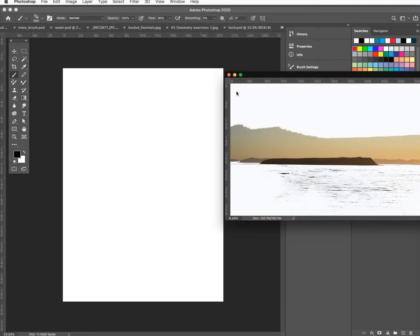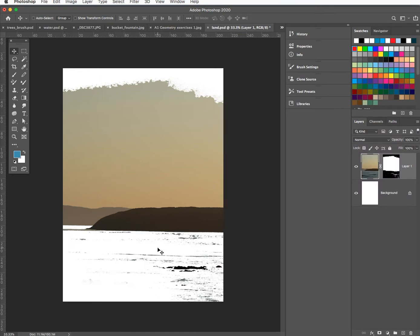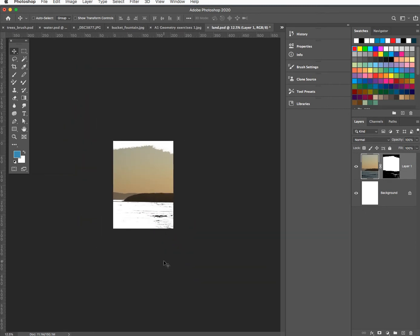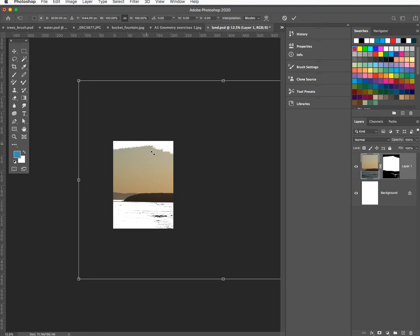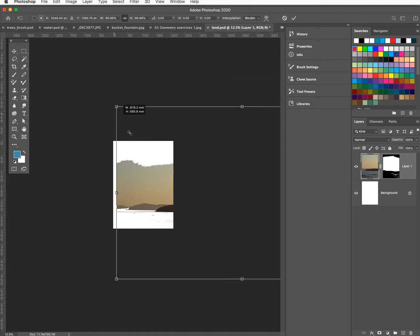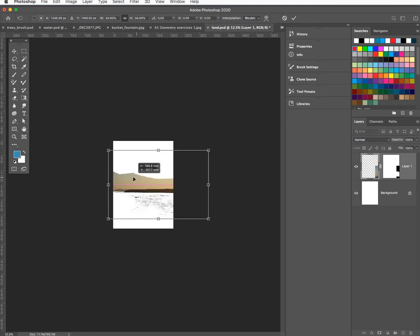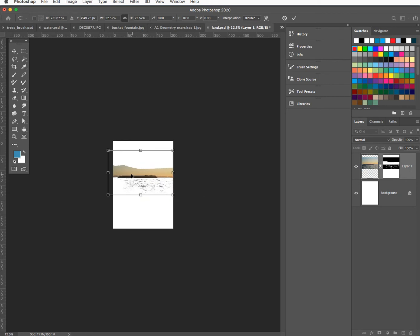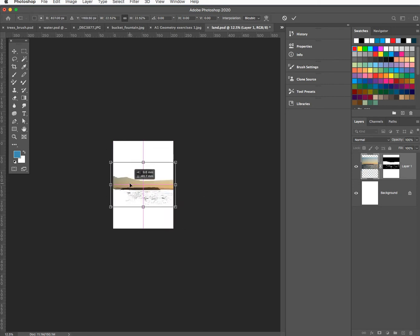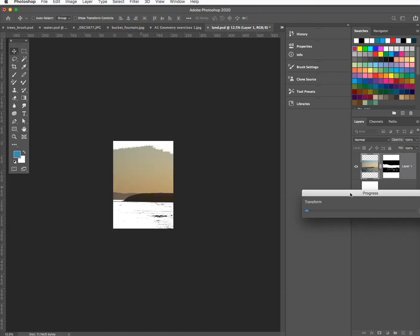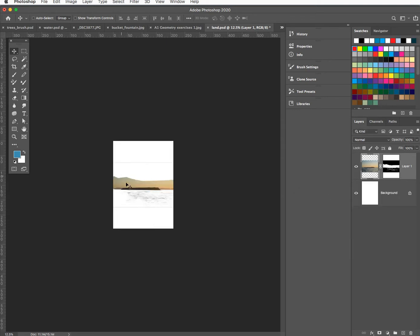I'm going to drag that over onto this one — called 'land.' I'll minus this down so you can go Command T and scale it to get it looking a decent size. The funny thing with this is that it's actually a pretty skinny image. I'll hit enter and let that transition happen.